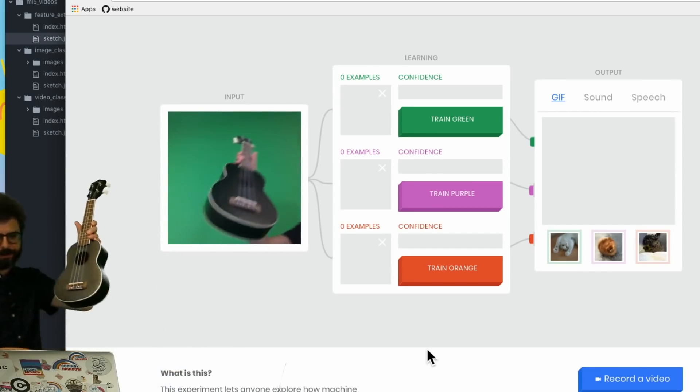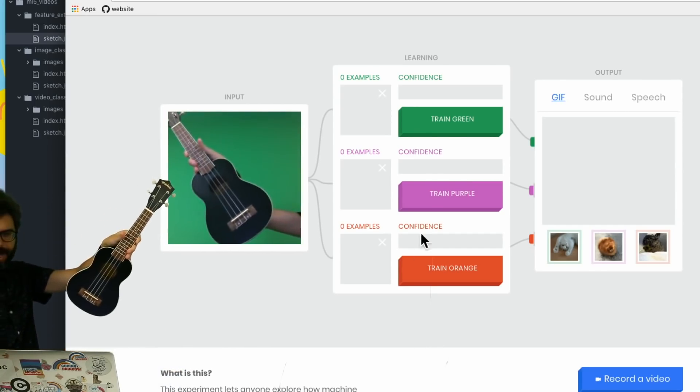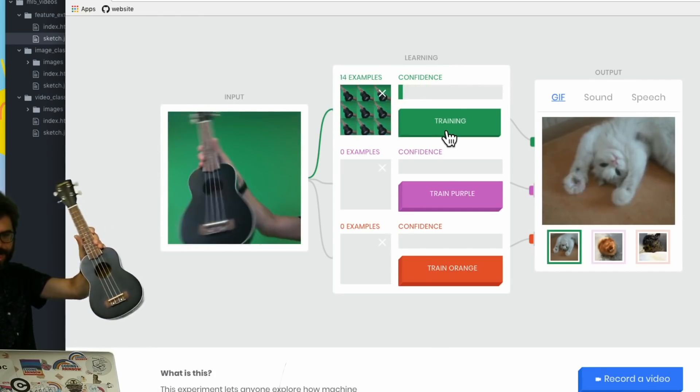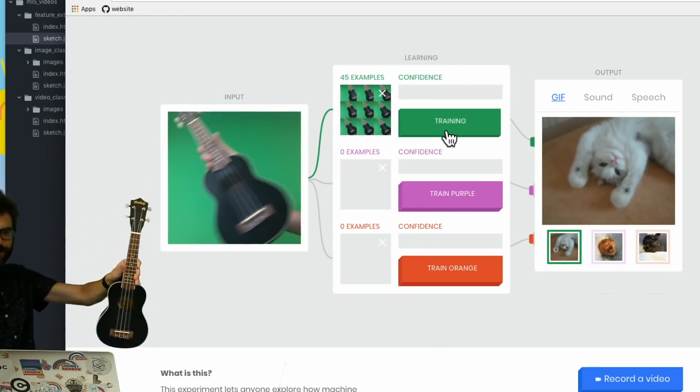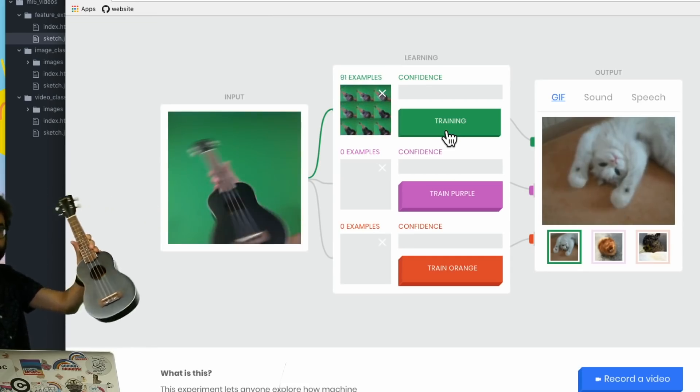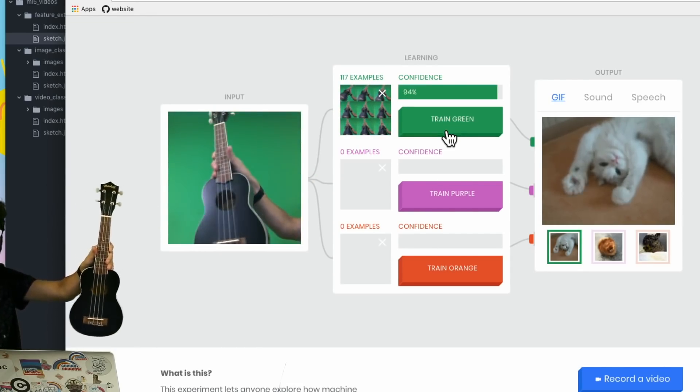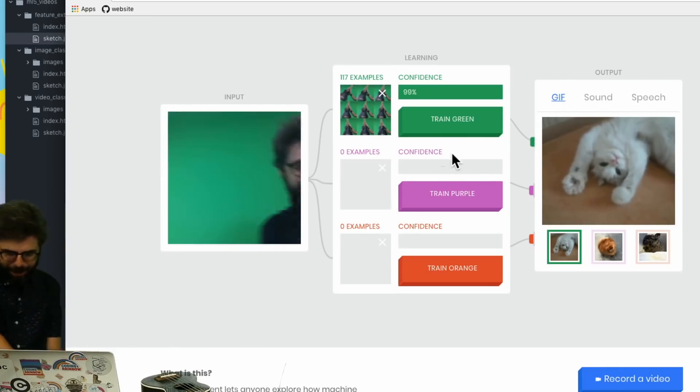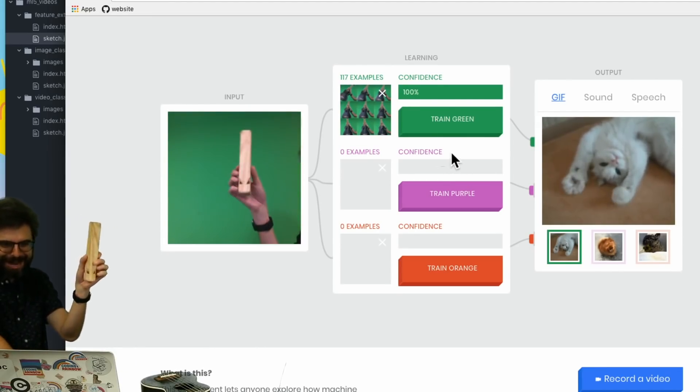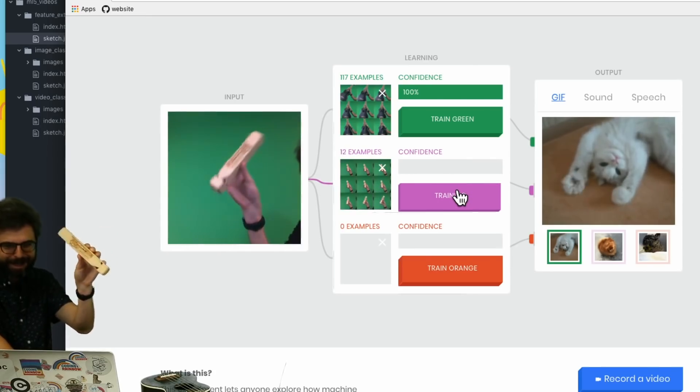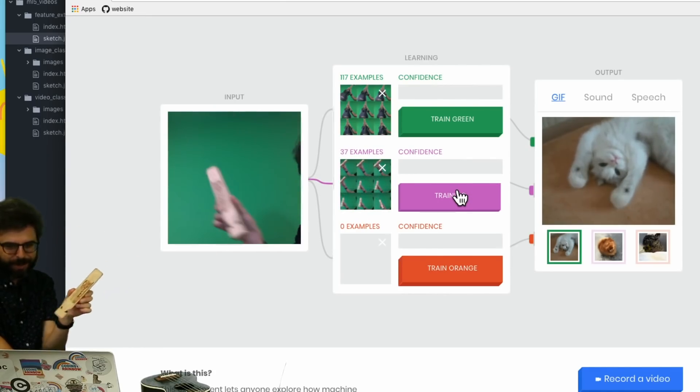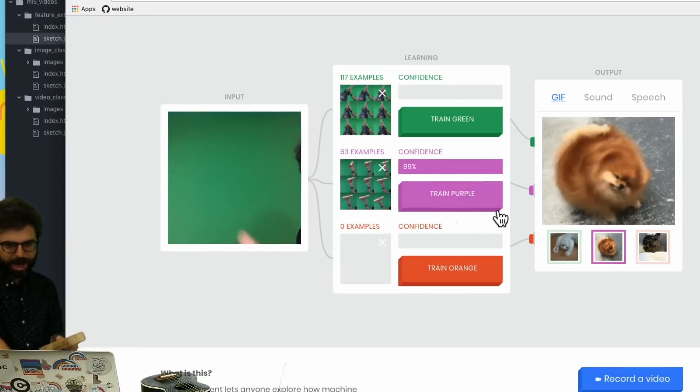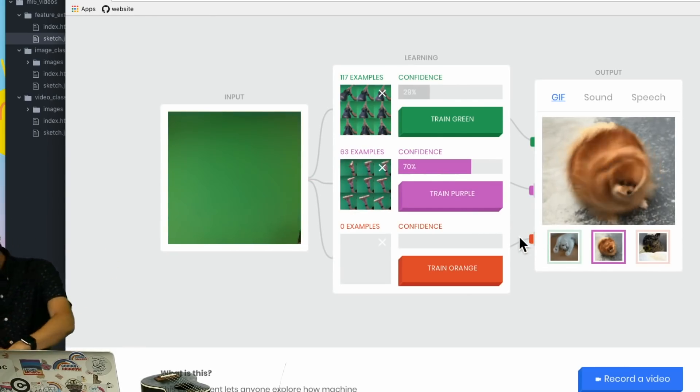I'm going to step out of the frame and train the Teachable Machine with my own images. I'll train green with lots of examples of a ukulele at different angles. Then I'll grab this train whistle and train purple with lots of examples of the train whistle.